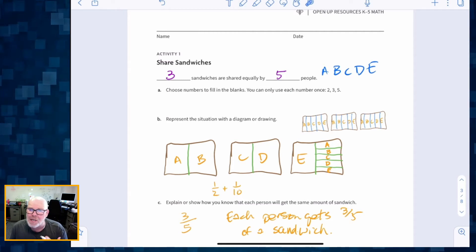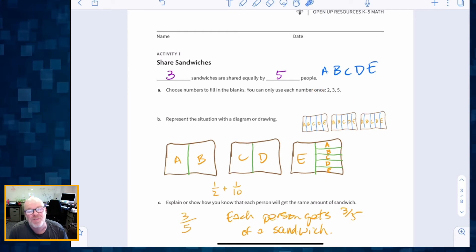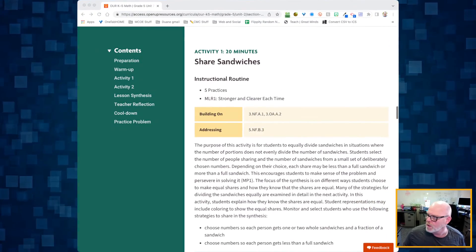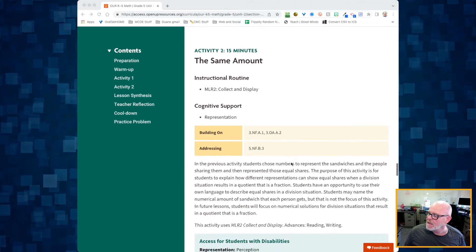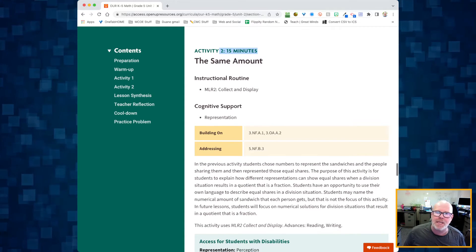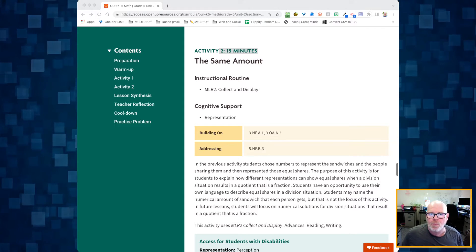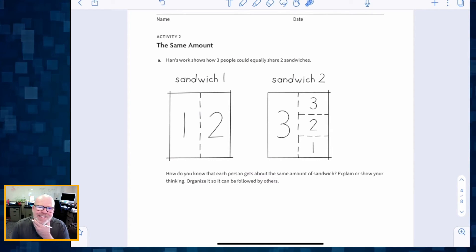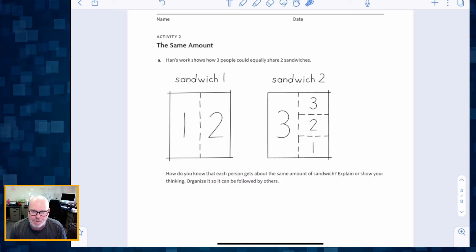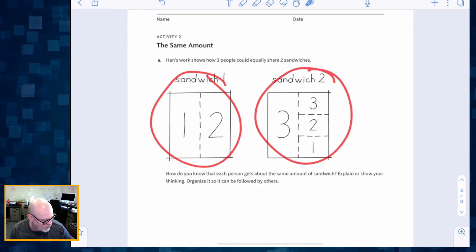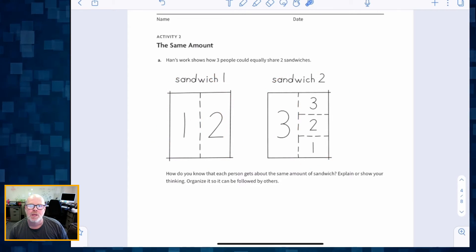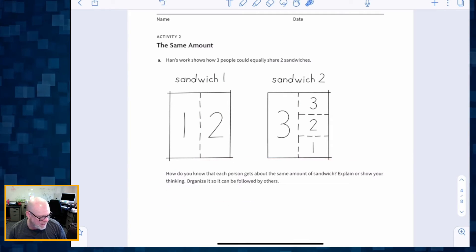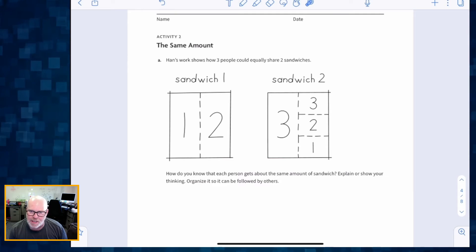Students might be solving a different problem based on how they chose from those three numbers. Now activity two — let's check the timing: about 15 minutes. In this activity, Han is showing how three people could equally share two sandwiches. The key question is: how do we know that each person gets the same amount of sandwich? We're supposed to explain our thinking.